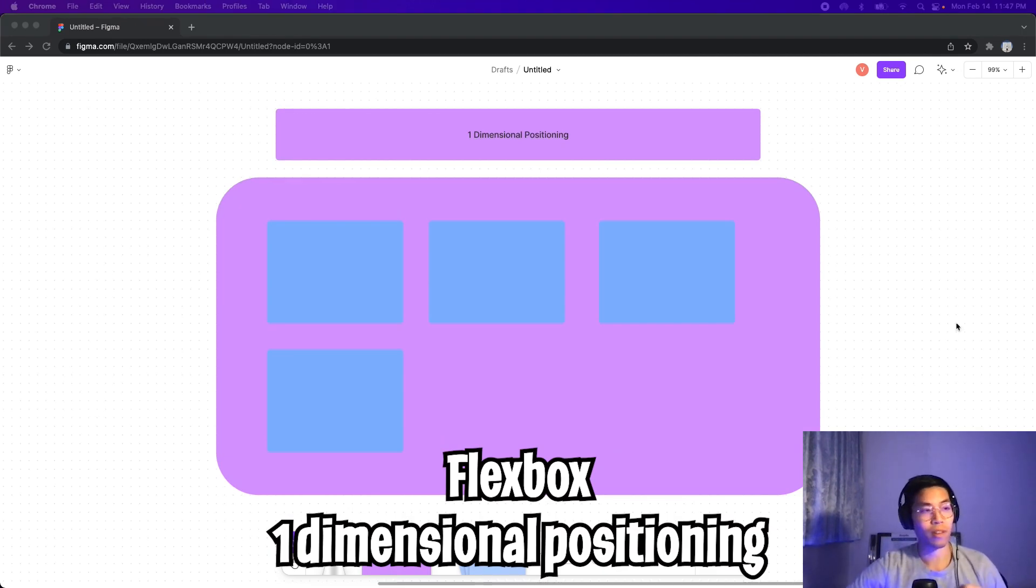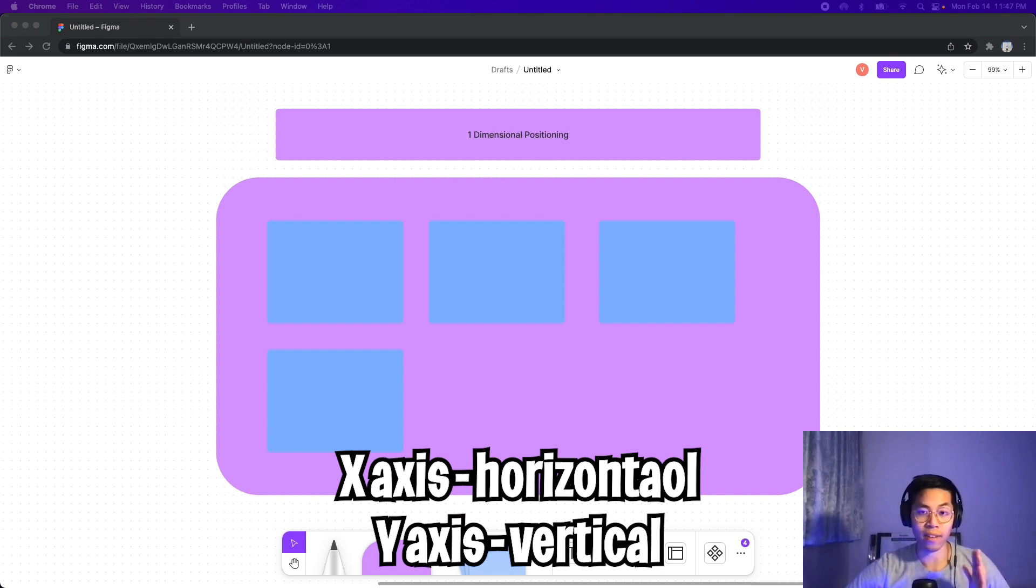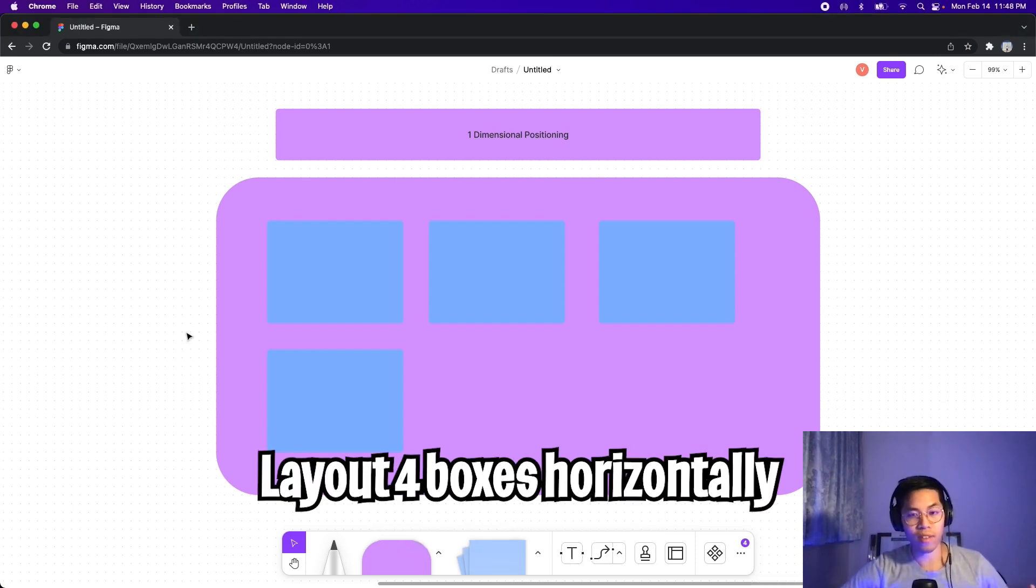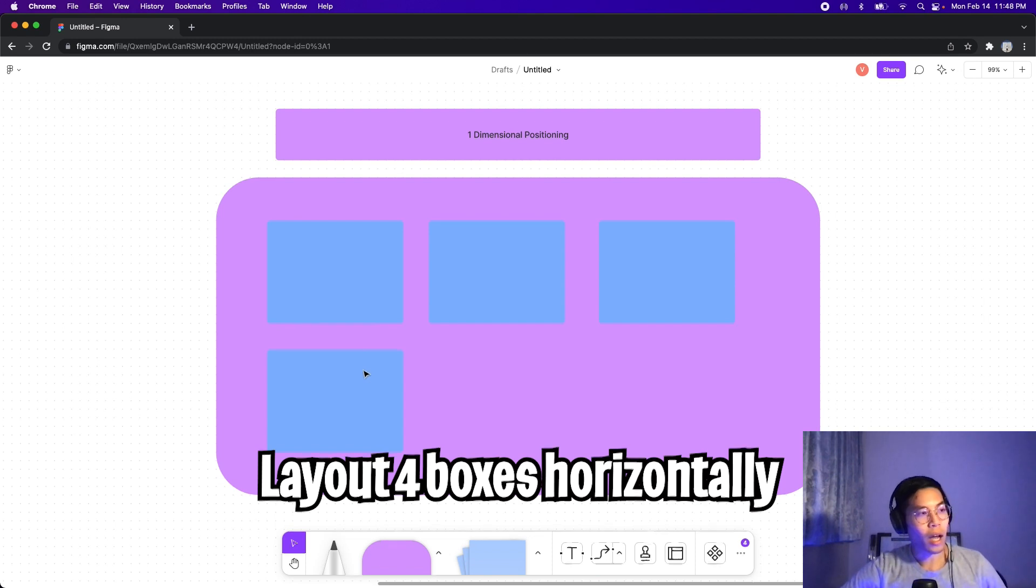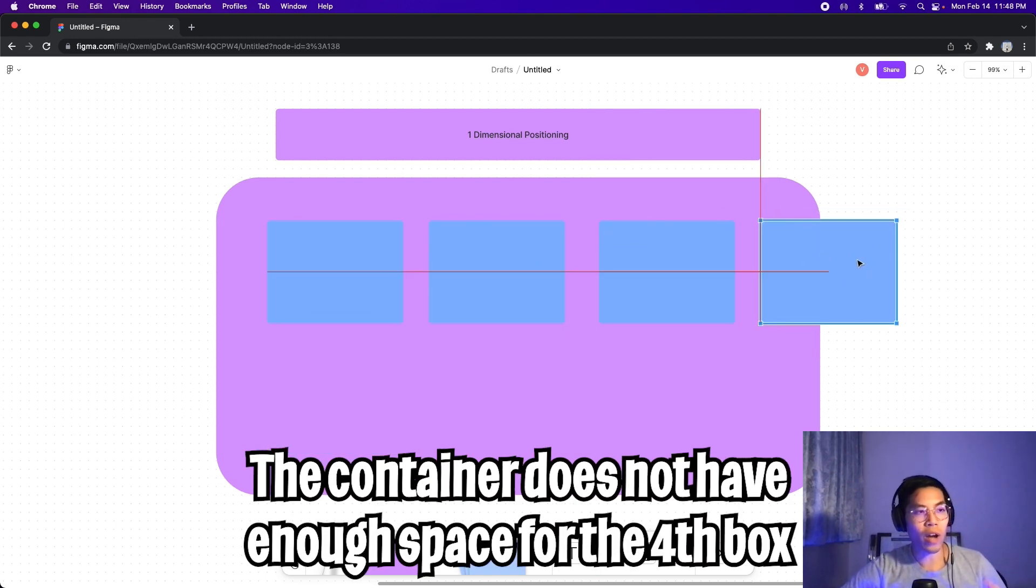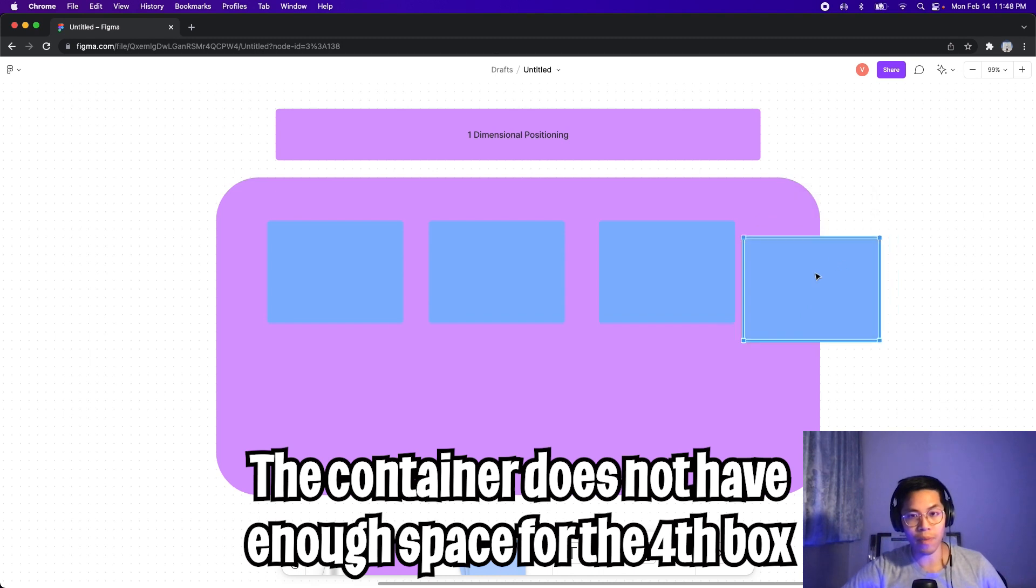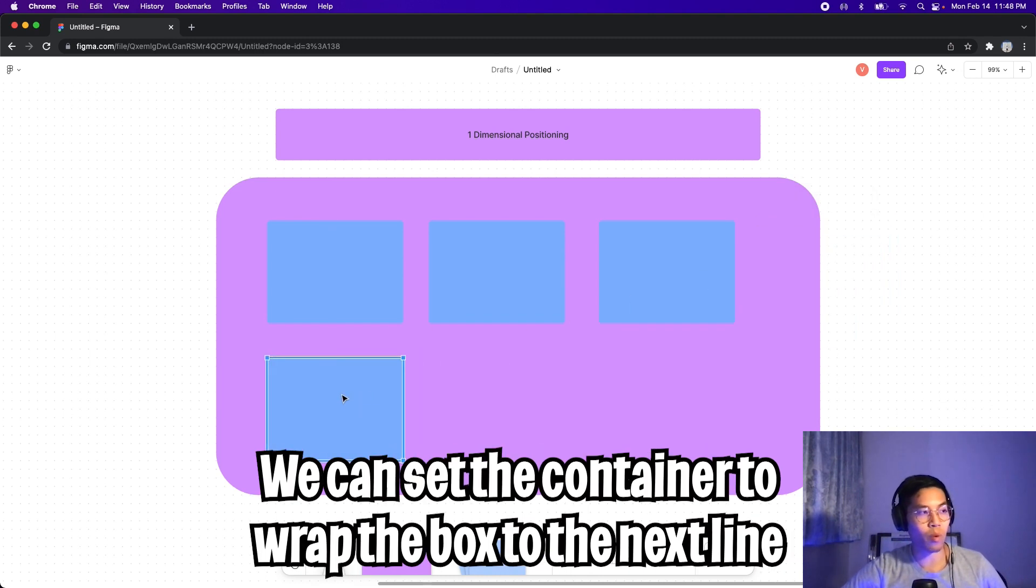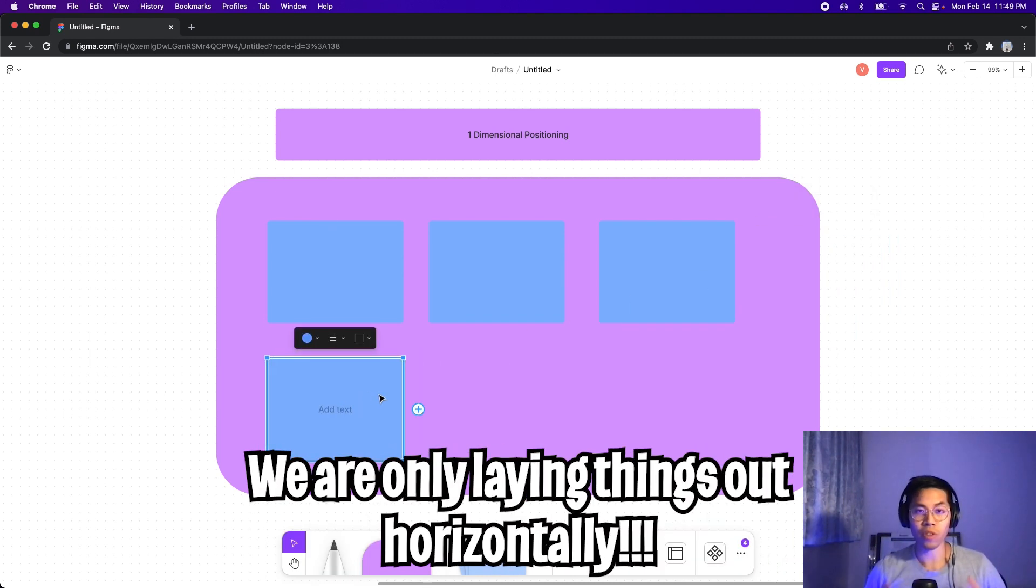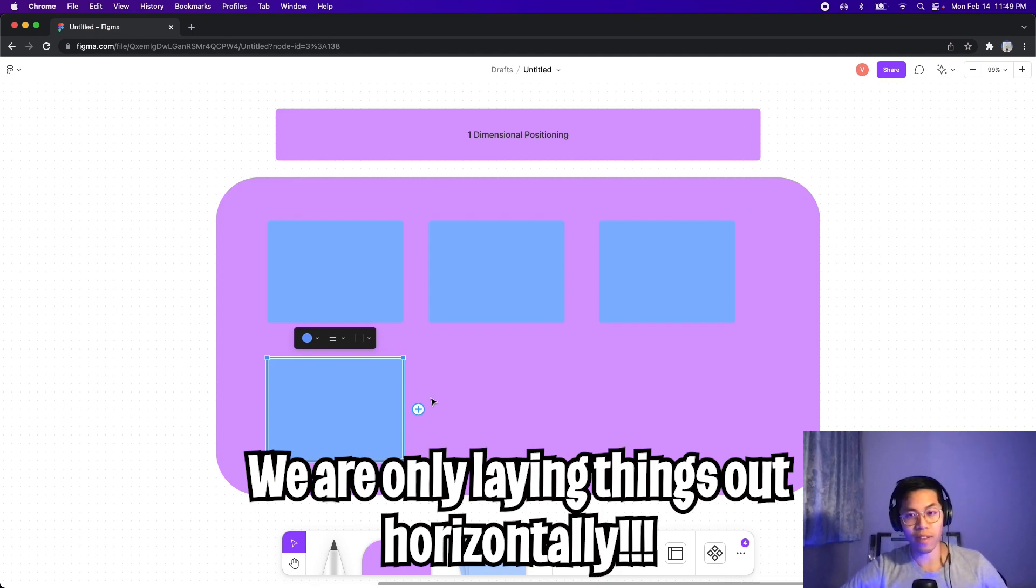Next we have flexbox, which is basically one-dimensional positioning. So you can either position your elements on the x-axis or on the y-axis. So in this example, we're trying to lay out four boxes horizontally. However, inside this container, we don't have enough space to lay out this fourth box. So what happens is we can make it wrap to the next line, but we are still laying things out on a one-dimensional positioning. So this is technically still the first row, but all we're doing is we're wrapping the fourth element so that it fits inside the container.